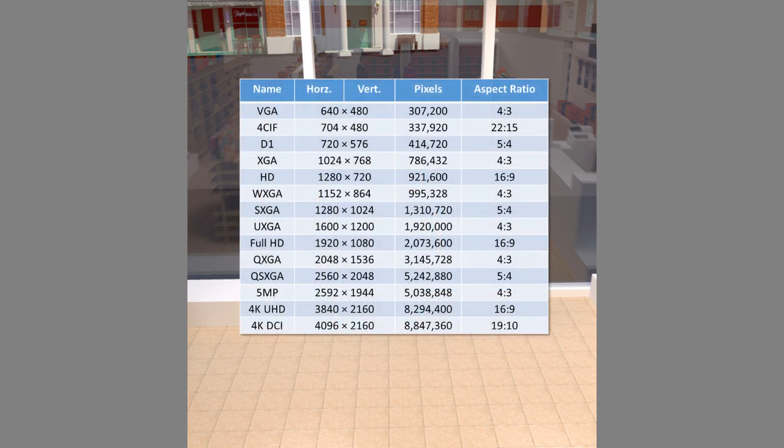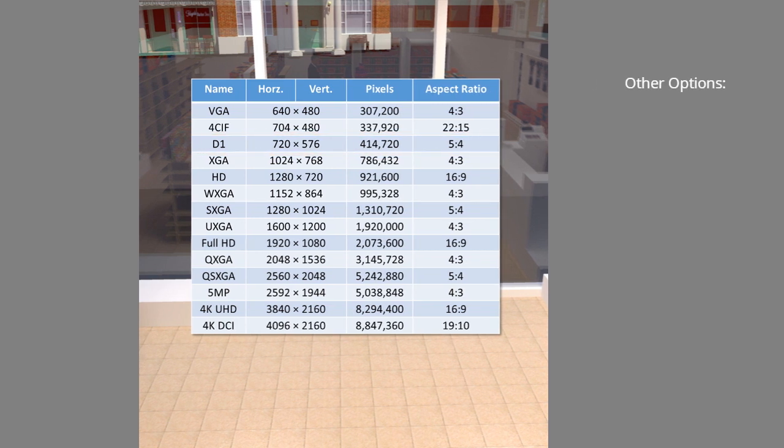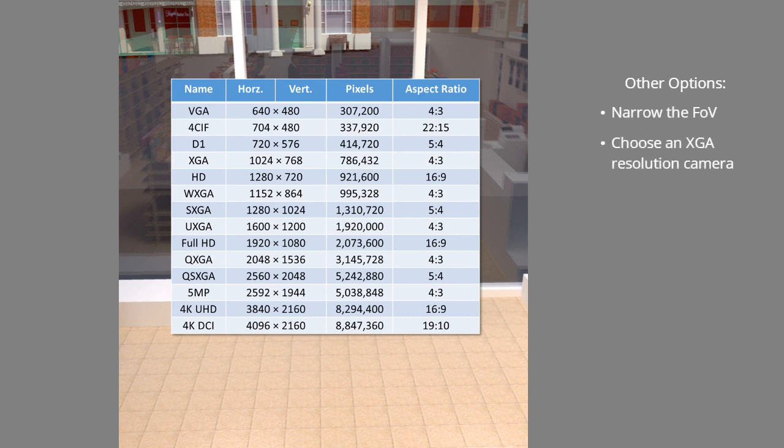When we used this chart to look up a suitable resolution, we calculated a need for around 830 to 850 horizontal pixels. The closest non-widescreen resolution to this is D1, 720 pixels. It was about 10% less than we calculated. We could have chosen one of the following options to get closer to the resolution we wanted: compensate by narrowing the FOV, choose an XGA resolution camera, or redo the calculation with another aspect ratio.